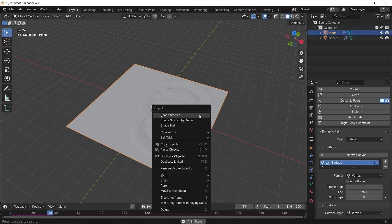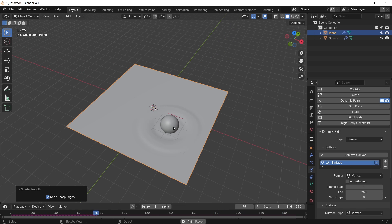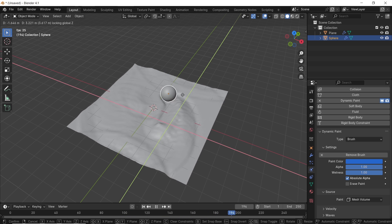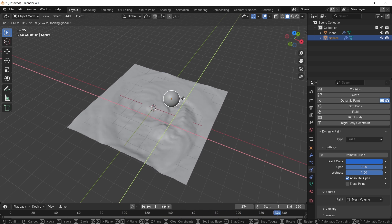You can shade smooth the plane and experiment with the numbers in the settings to get different results.